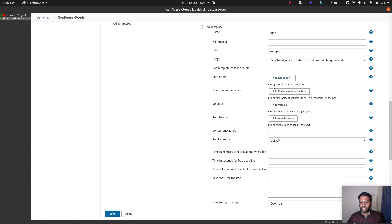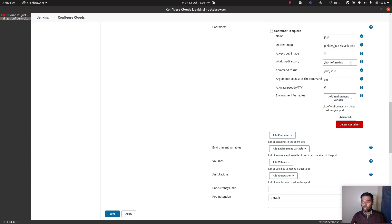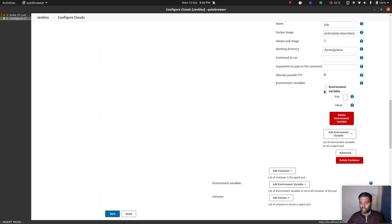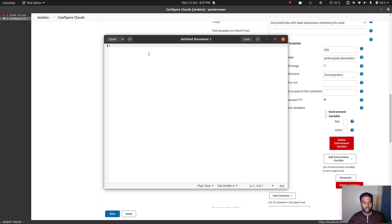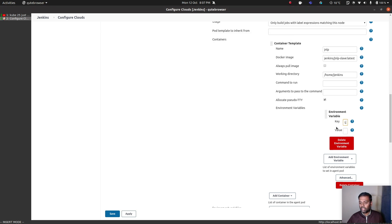Add containers. Container template name — let's call it jnlp. Docker image — I'm going to use jenkins/jnlp-slave:latest. Working directory — I'm going to change that to /home/jenkins. Command to run — I'm going to empty that field, and also that field. Add environment variable. The environment variable I want to add to this container is JENKINS_URL, and the value is http://192.168.1.81:8080. I'm going to copy that Jenkins URL and paste it in the key field, and the value is the Jenkins base URL.